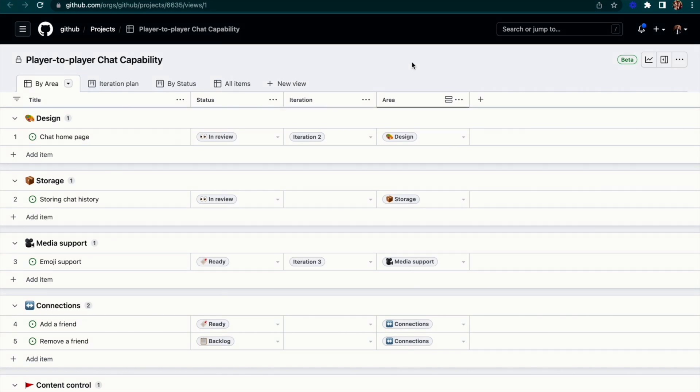In this main view, I've got my work already categorized by this custom field, Area. This is so I can split up my various issues into their appropriate work streams or buckets.